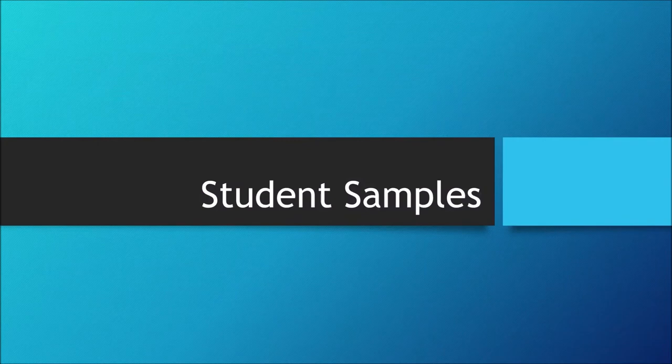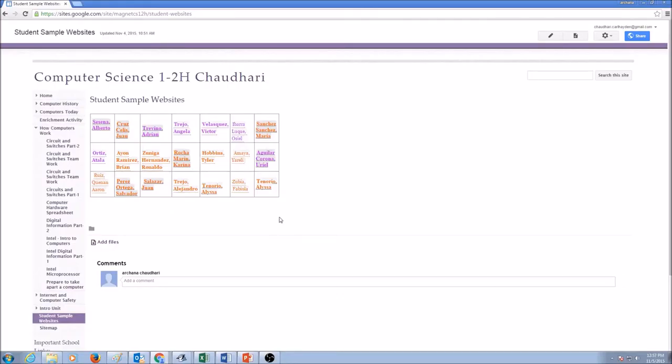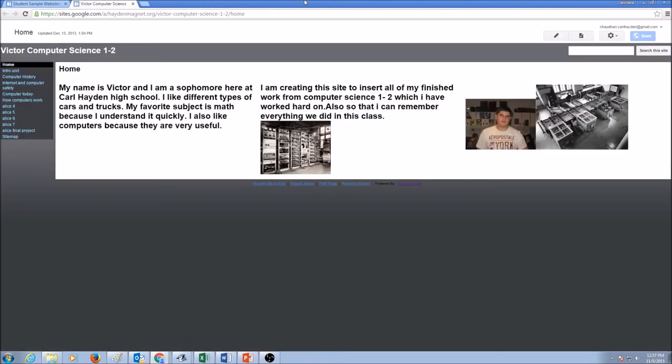Now, let's take a look at some student samples here. These are some samples from my previous years I've collected. Let's take a look at Victor's work. This is his website and he has a home page and he has first paragraph here, second paragraph here. He also has some pictures on his home page.